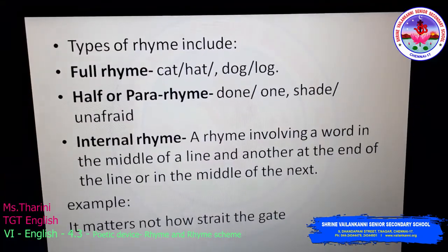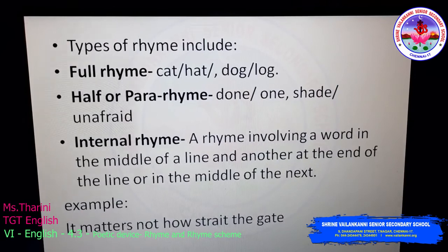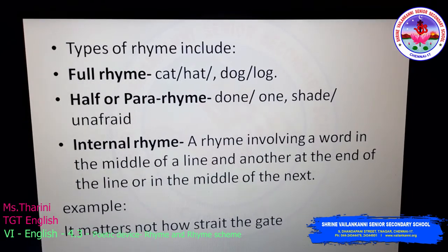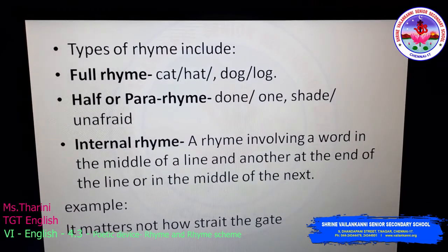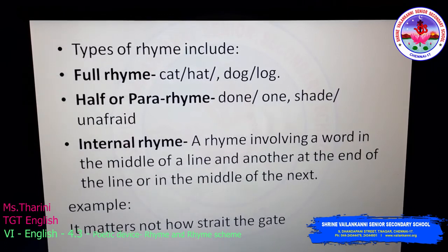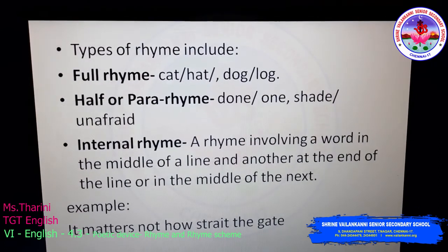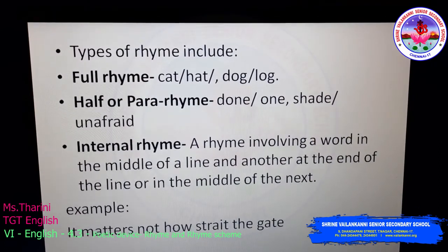There are three types of rhyme. First is full rhyme. Full rhyme means words like cat, hat, dog, log.